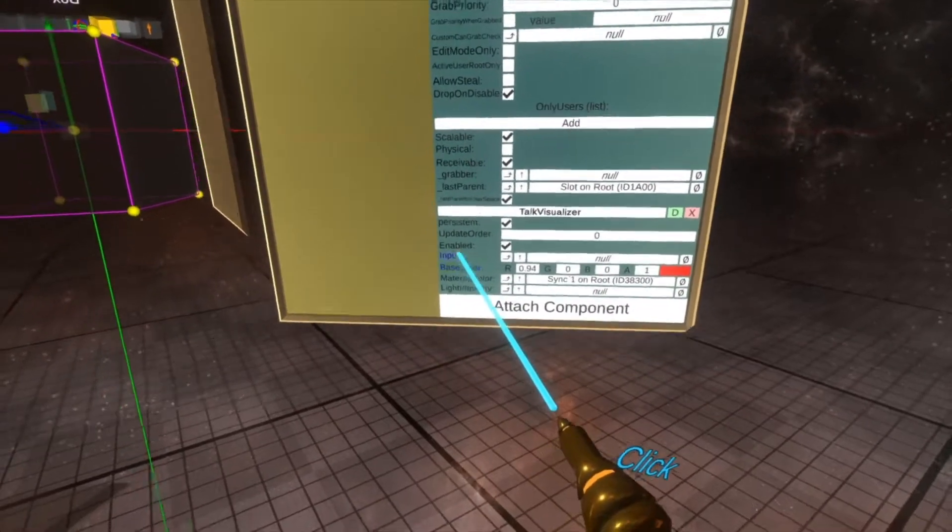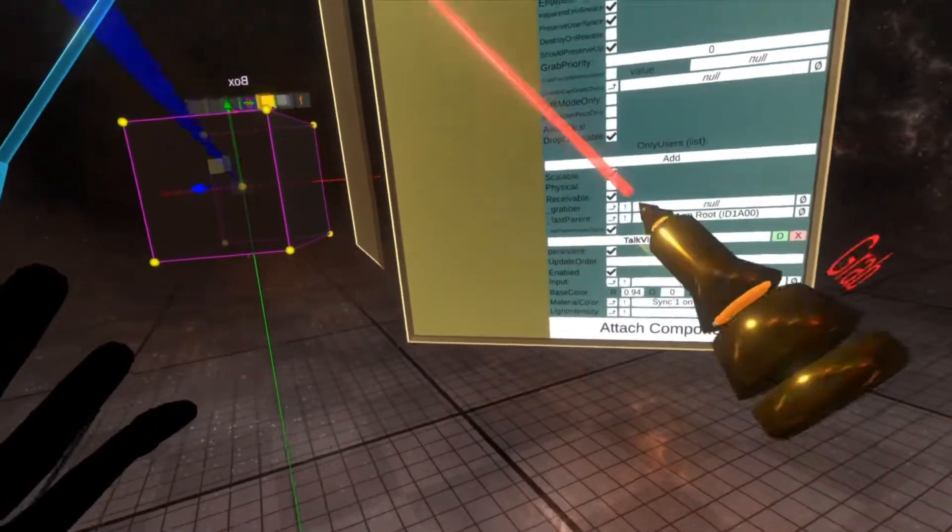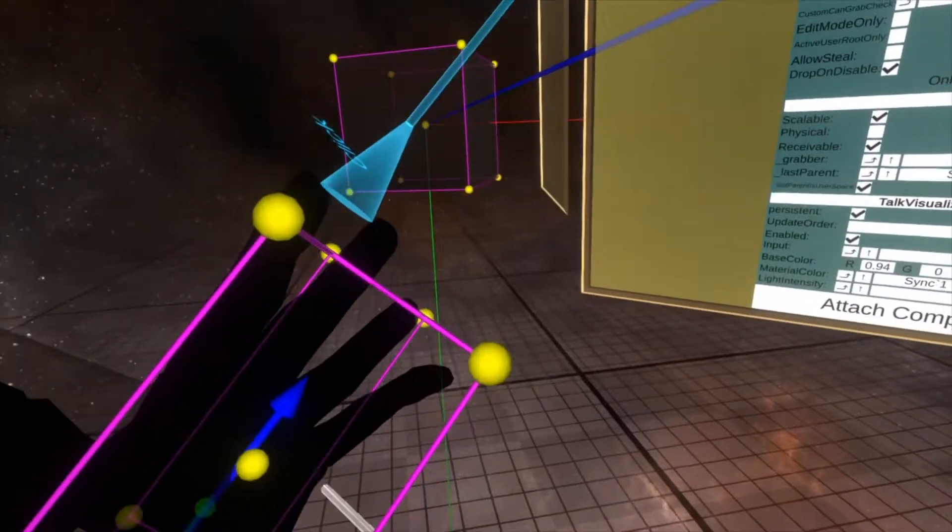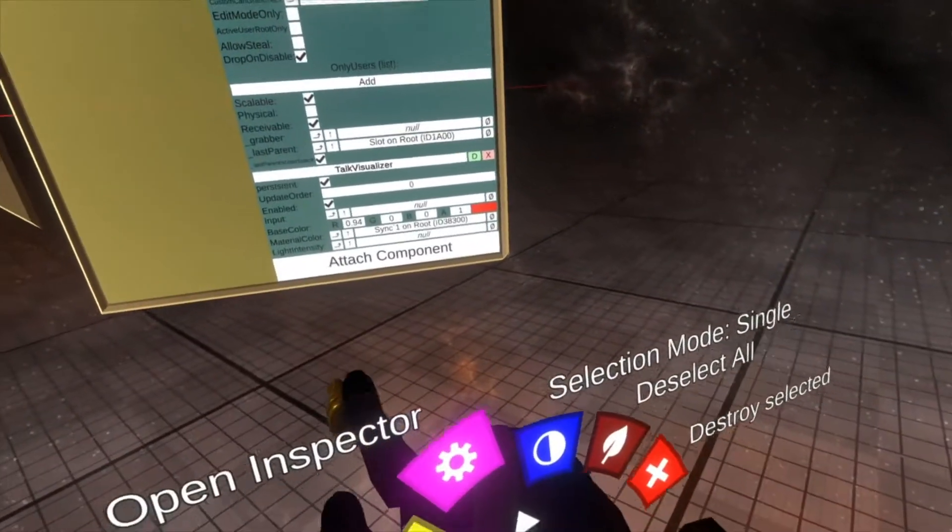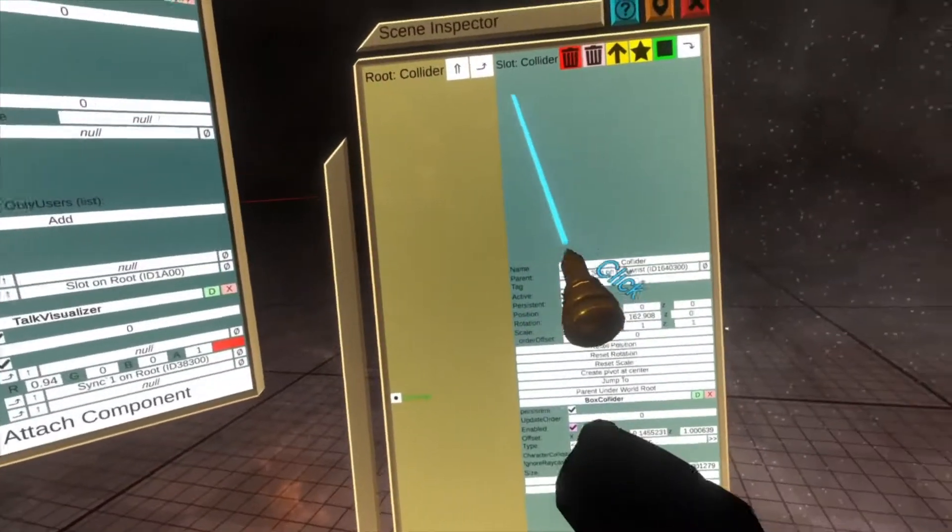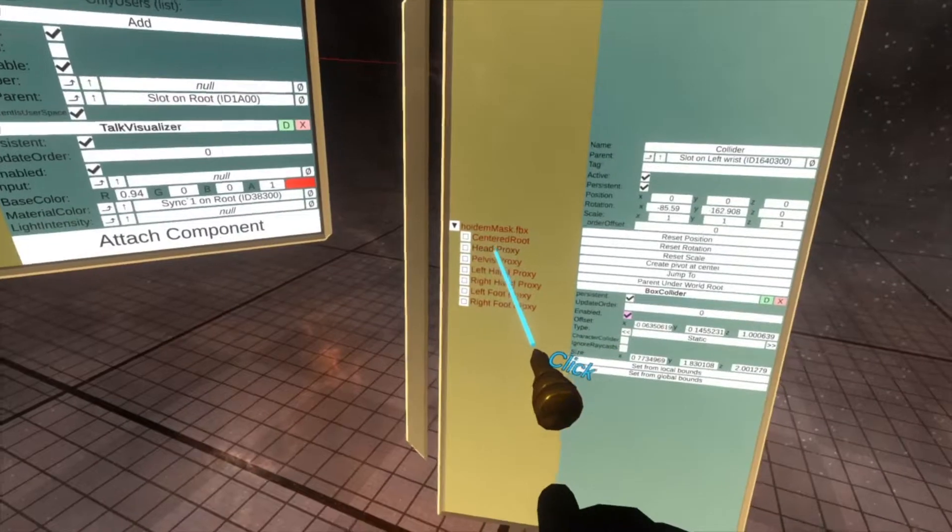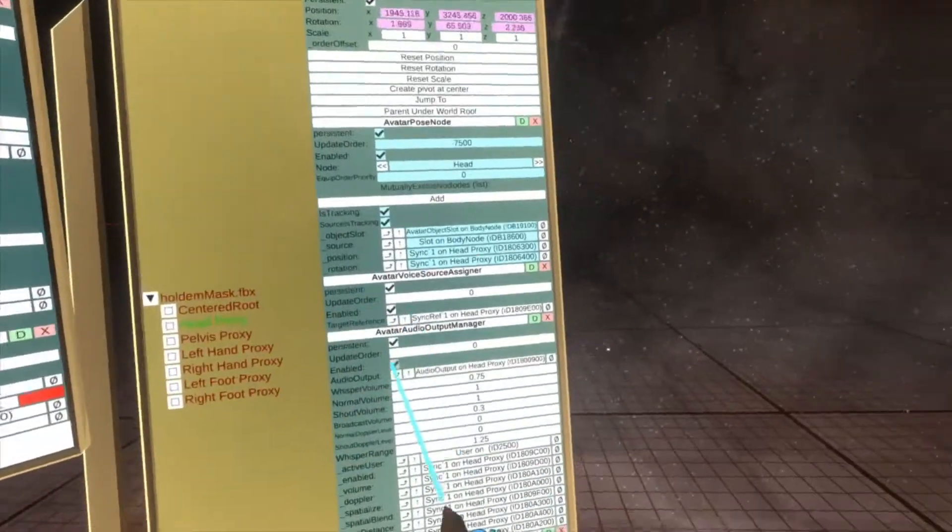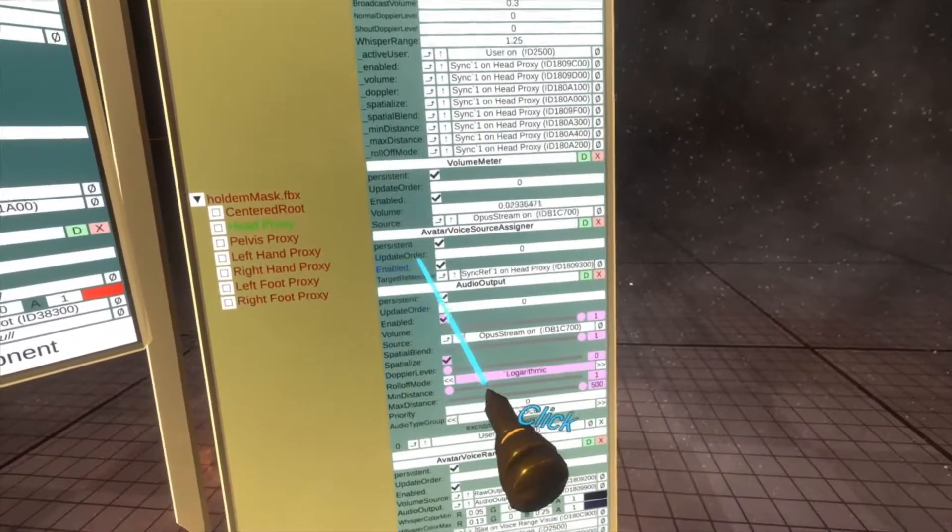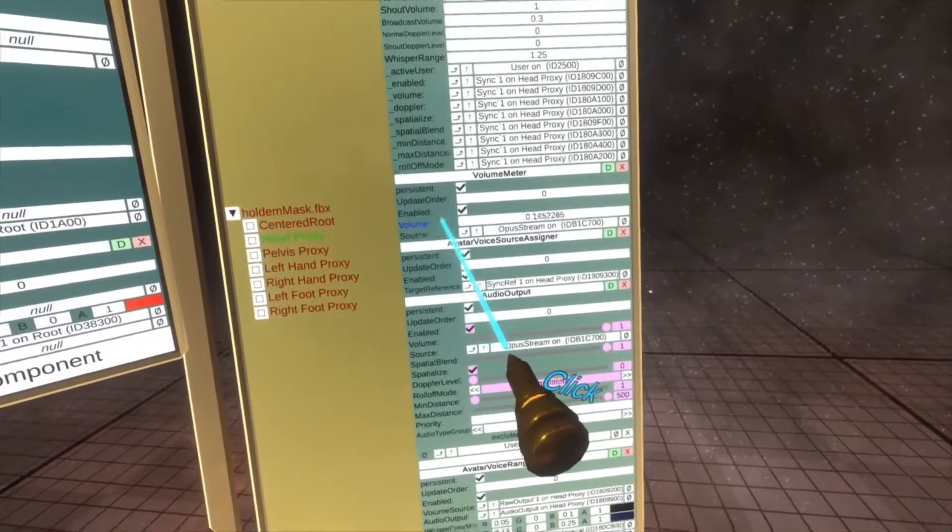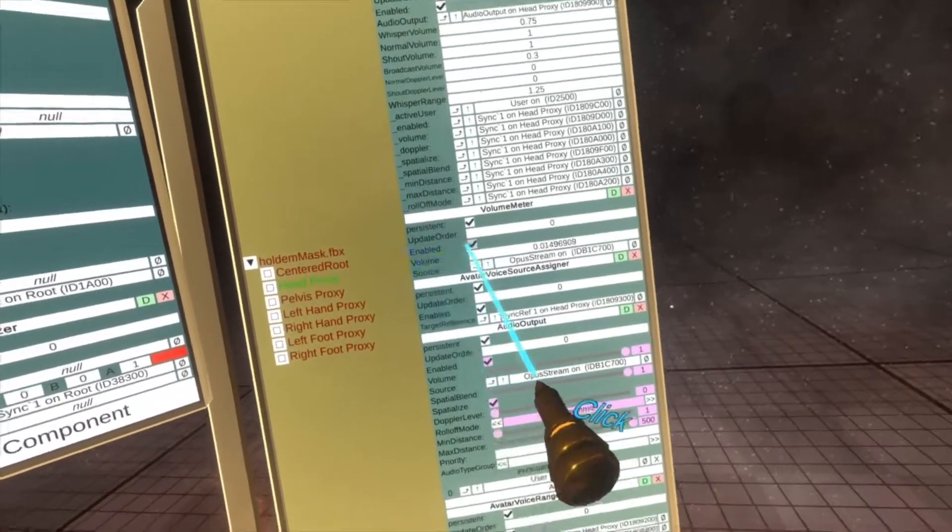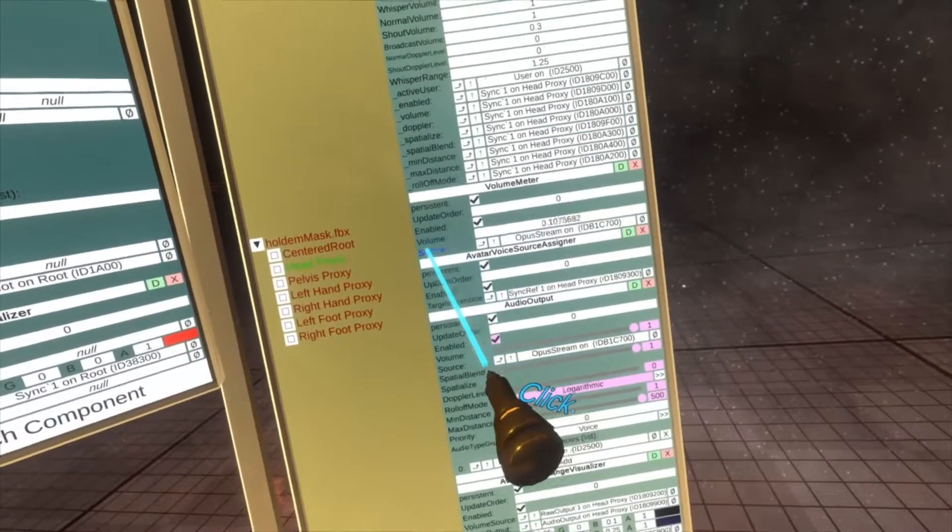Here. And then for the input we're going to need a volume that changes. For that, I'm going to inspect me and go to my head. And on the head proxy here you'll see a volume meter with a float here that controls how, just shows how loud I'm talking.